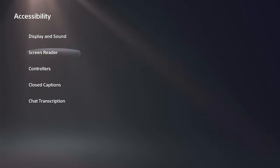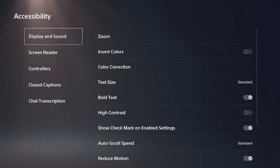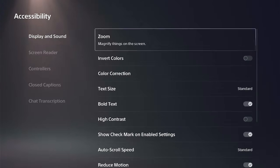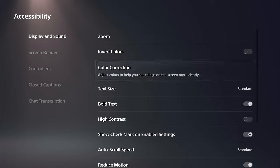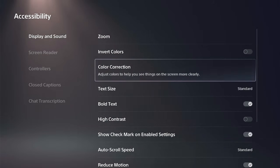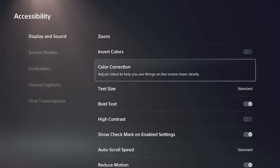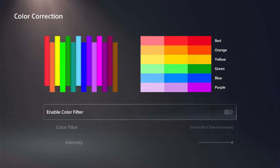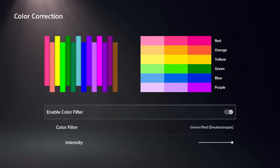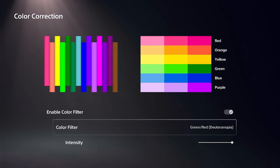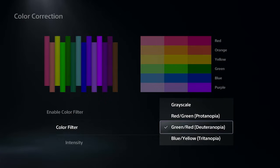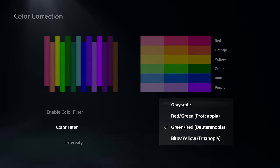So this is going to be under the display and sound, and then go to the right and go to color correction. Adjust the colors to help you see things on the screen more clearly. A lot of times this is just going to be people who are a little bit more color deficient, but it can also add a little bit more vibrancy to the color.